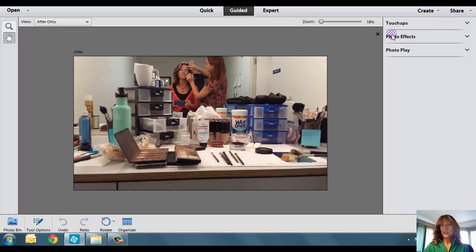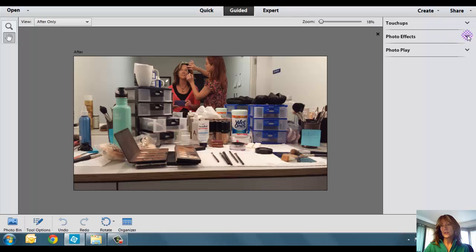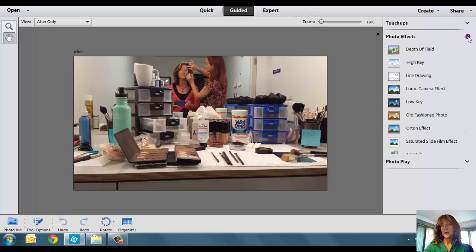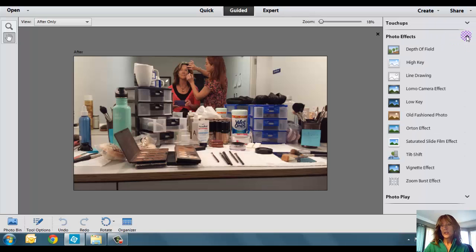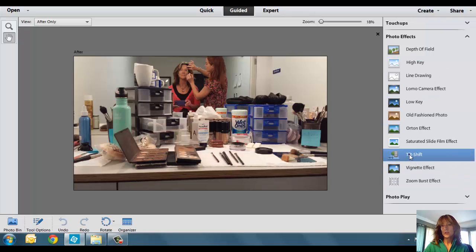So, you have Touch-Ups, Photo Effects, and Photo Play. The Tilt-Shift will be found in the Photo Effects area. I'm going to click on the little arrow that points down, and then you will notice it's the third one from the bottom. It says Tilt-Shift. Go ahead and click on that.